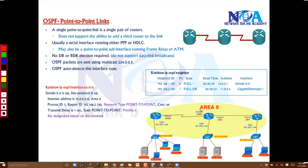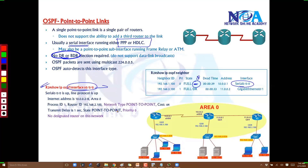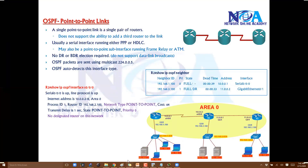On a point-to-point link, when an update is sent on an interface, the router will not send it back on the same interface, so there is no possibility of loops. Therefore, DR and BDR elections are not required on point-to-point networks. If you are using any serial interface with point-to-point or HDLC encapsulation, it will automatically treat that interface as point-to-point.